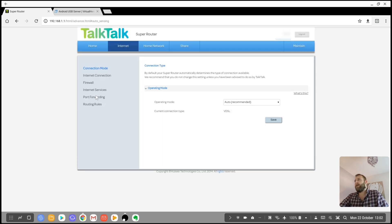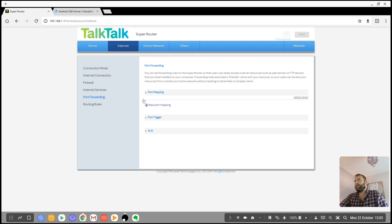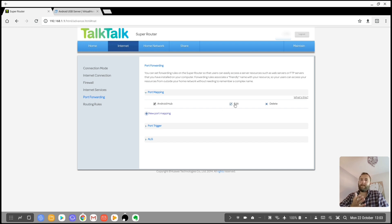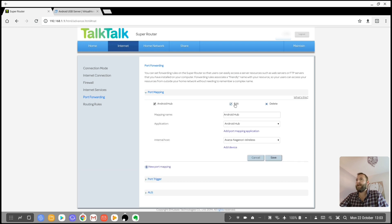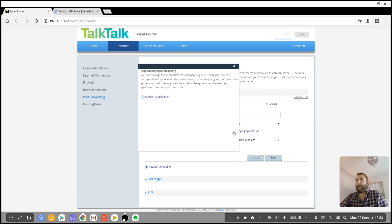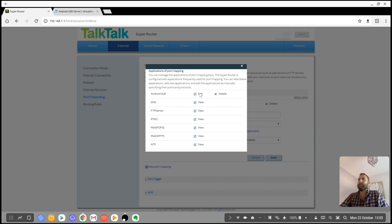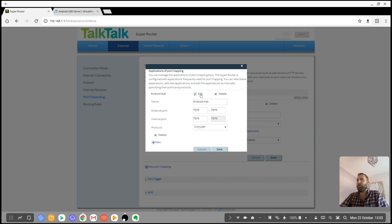So I'm going to go into my internet and port forwarding settings. And it's going to show up in a moment. So I've already created it here. I've named it Android Hub because that's what it seems to automatically display on Virtual Here. So I've named it Android Hub.